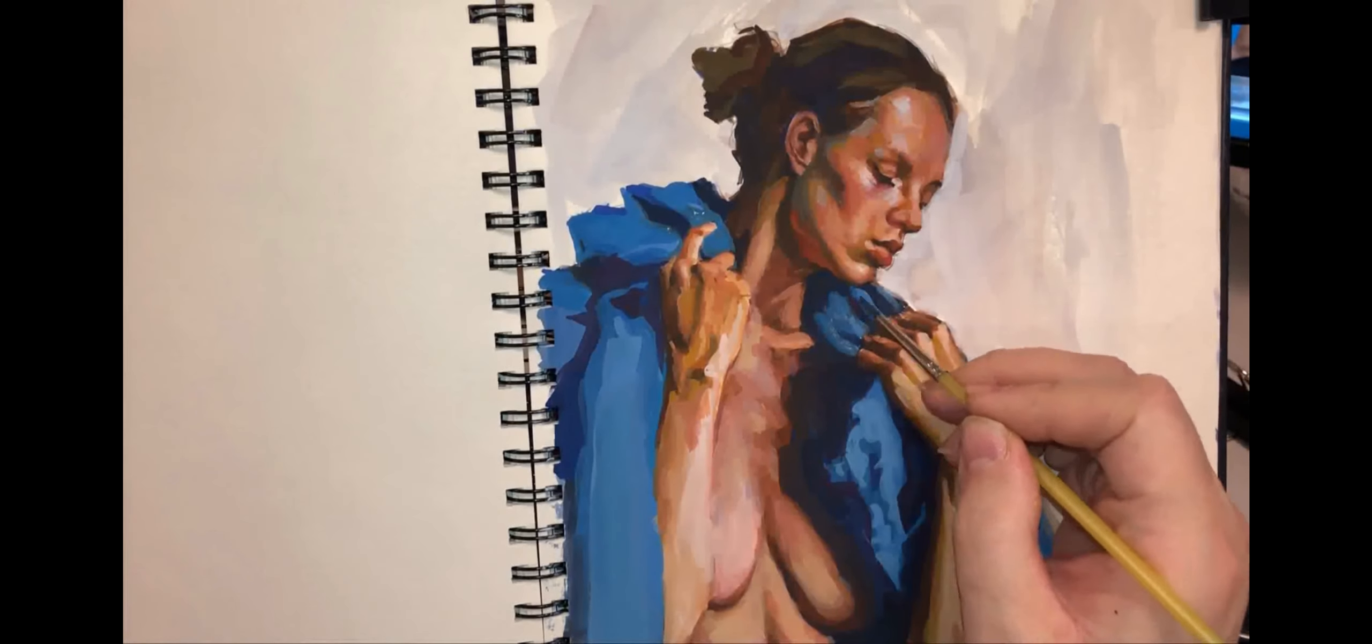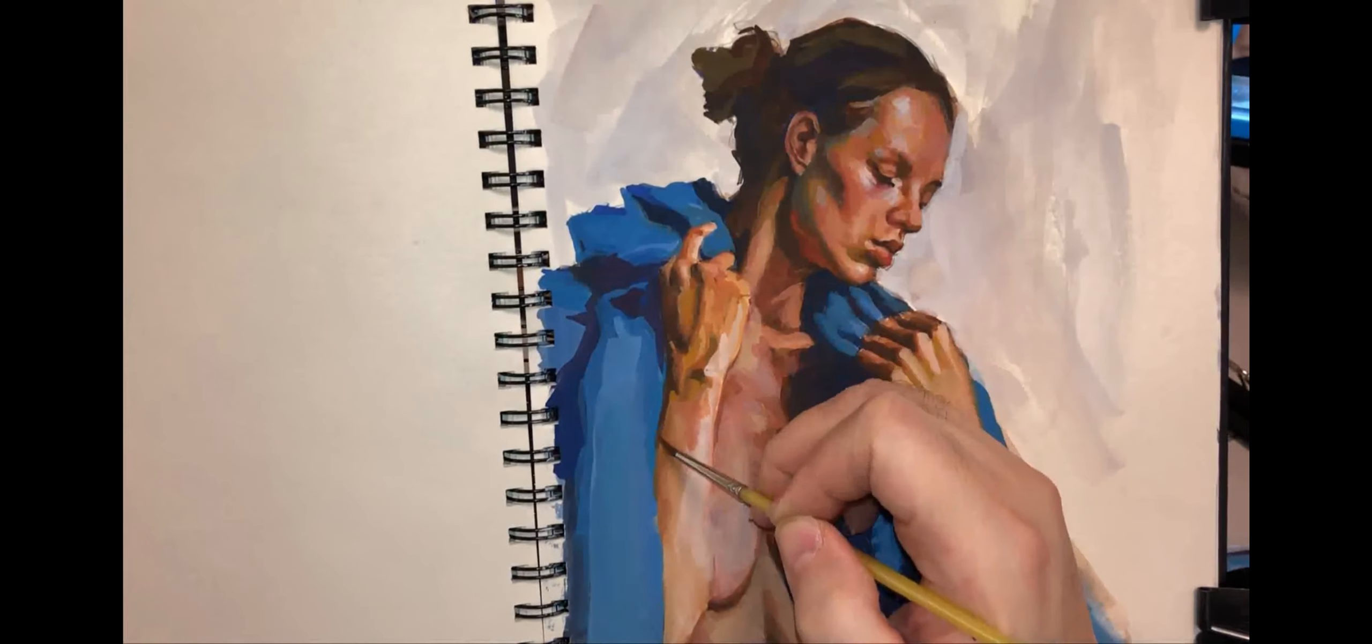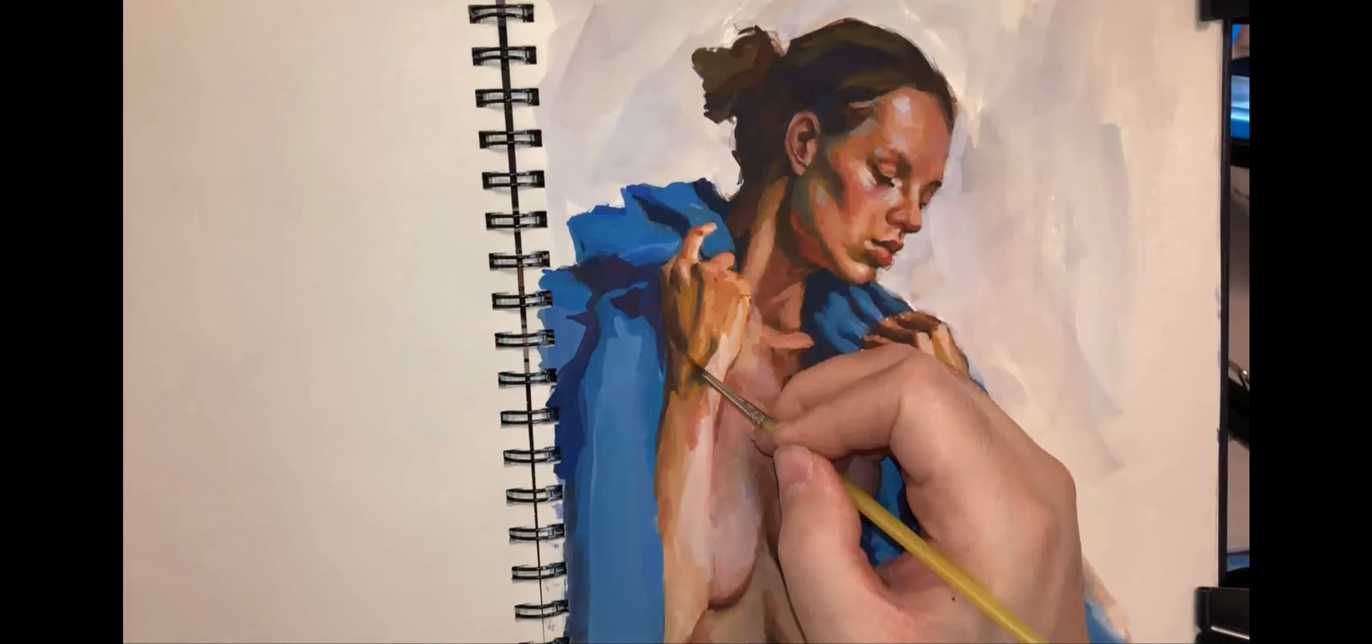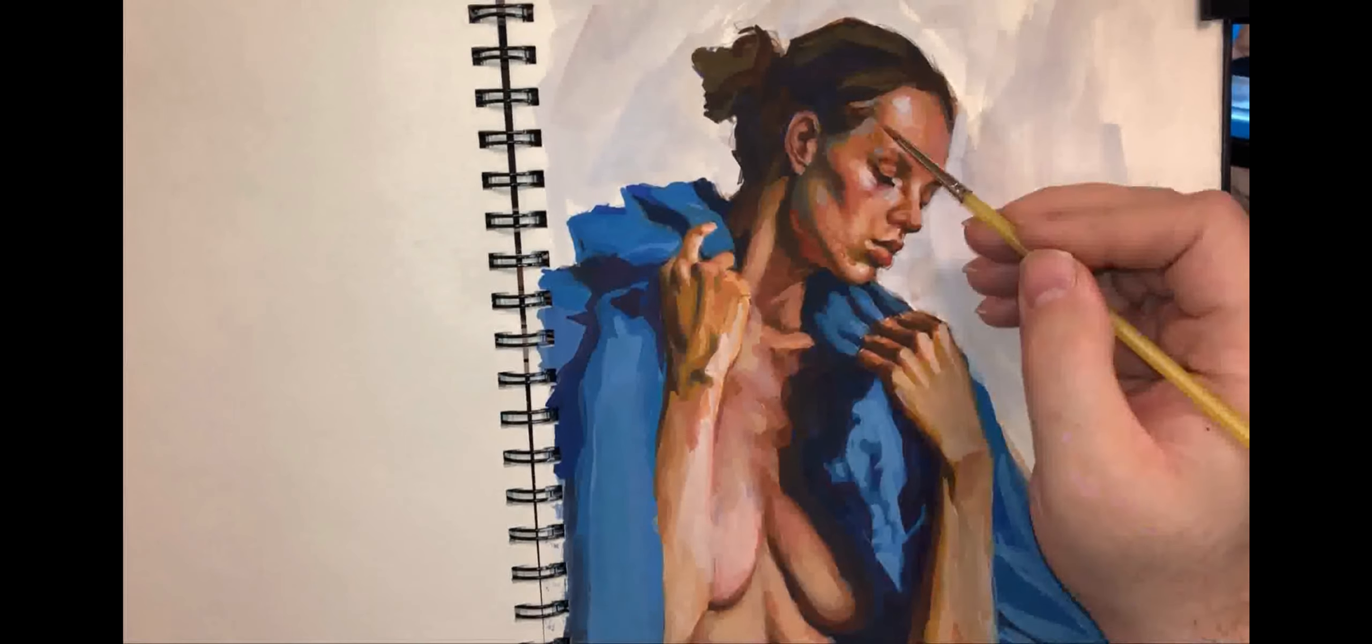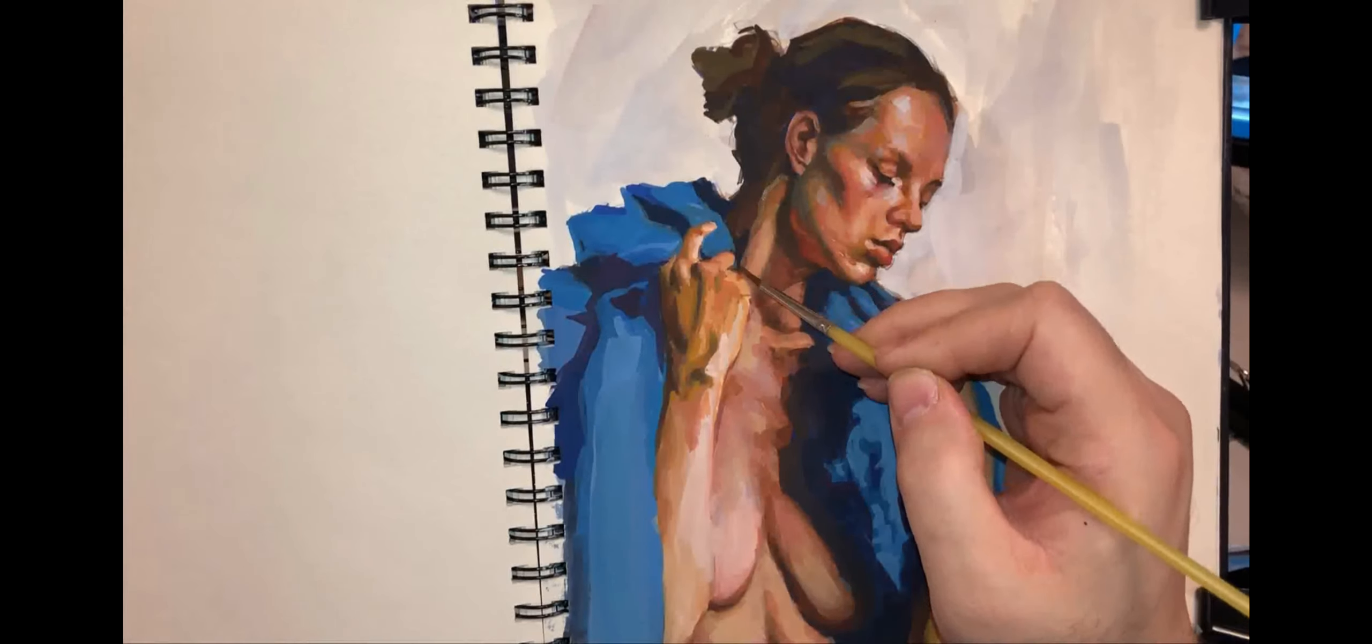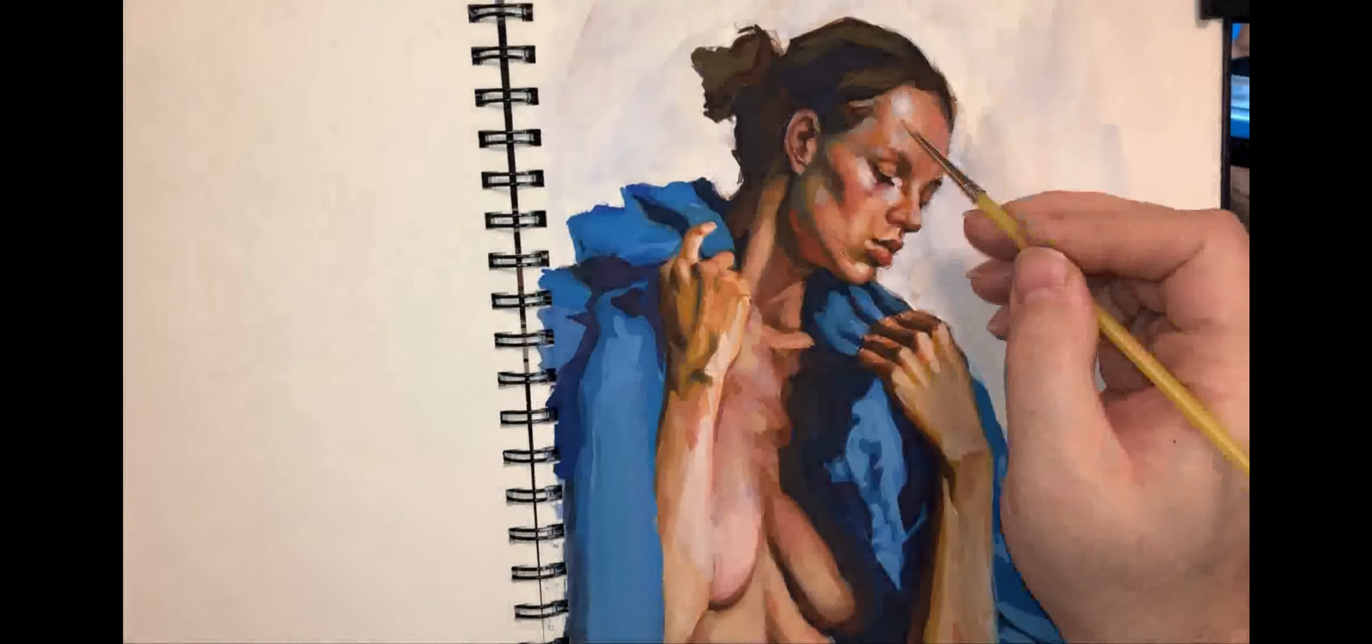But all that is to say that gouache is a medium that can do a lot. Just because I can't, or I haven't learned how to use it in a certain way, doesn't mean that it's not capable of doing a lot more. And maybe that's what I'm pushing towards, I don't know.